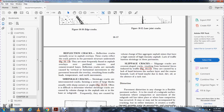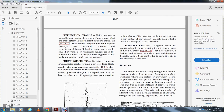Slippage cracks are crescent-shaped cracks resulting from horizontal forces induced by traffic, Figure 16-15. They are caused by poor bonding between the surface layer and the course beneath. The lack of bonding may be due to dust, oil, or the absence of a tack coat.